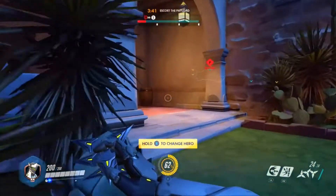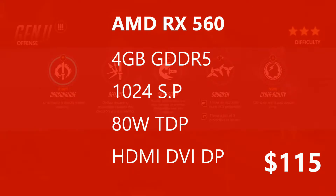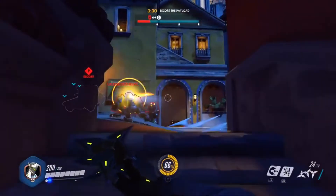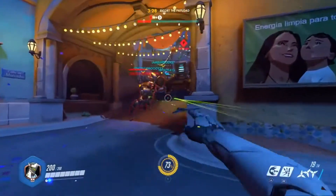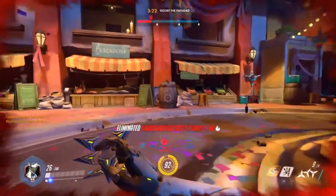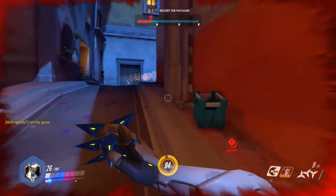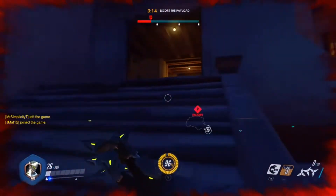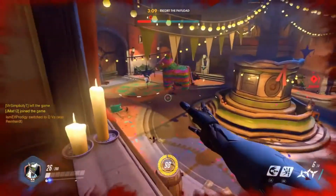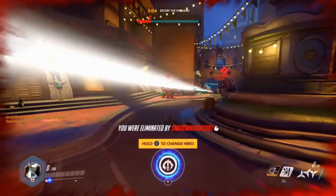Moving on to the Sapphire RX 560 — it is available in both 2GB and 4GB flavours, but today we are using the 4GB variant to keep it more practical and similarly priced. It comes with 4GB of GDDR5 memory and has 1024 stream processors. It works on a 128-bit memory interface and takes 80 watts of power. It comes clocked at 1175 MHz base and 1300 MHz boost. It has 1 HDMI, 1 DVI and 1 DisplayPort. The HDMI ports on these cards can support up to 4K 60Hz and the DisplayPorts can support up to 8K 60Hz. Now let's move on to the benchmarks.